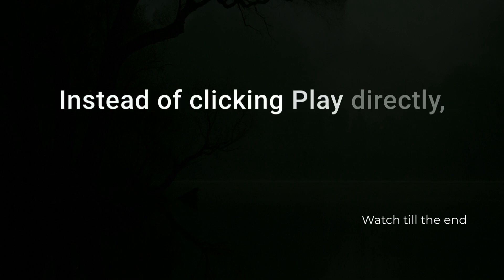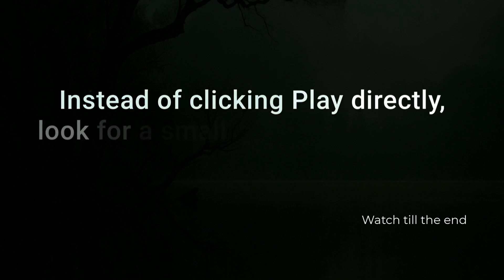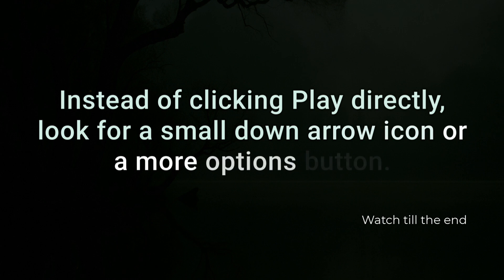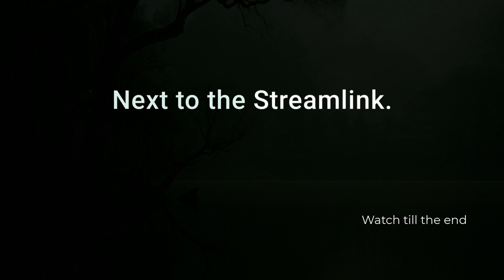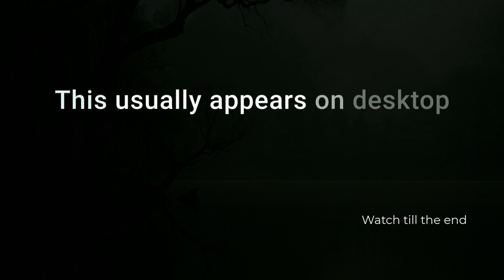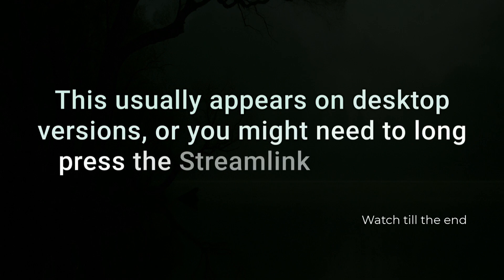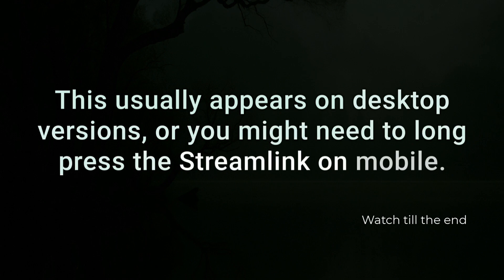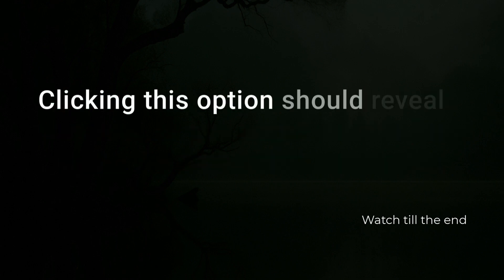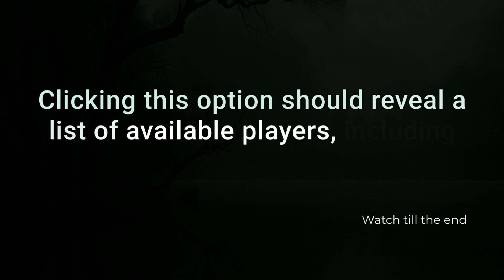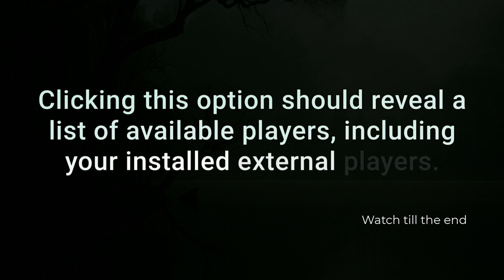Instead of clicking Play directly, look for a small down arrow icon or a More Options button next to the stream link. This usually appears on desktop versions, or you might need to long press the stream link on mobile. Clicking this option should reveal a list of available players, including your installed external players.